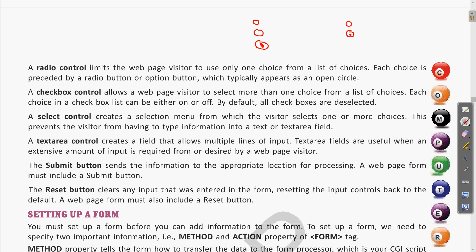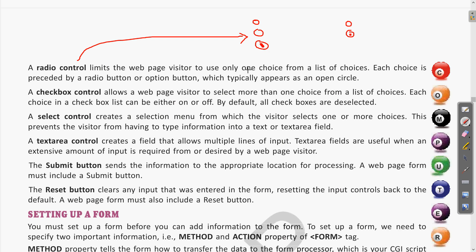If there is data like 'What are your hobbies?' — where you can write various things like singing, drawing, music, dance — those are multiple options, which we will see using a checkbox. Radio controls give you one choice from a list. Each choice is preceded by a radio button that typically appears as an open circle.